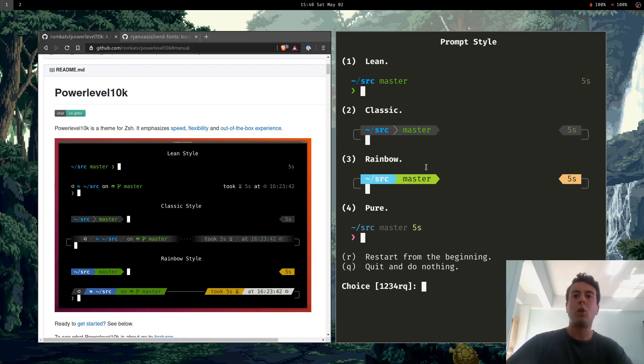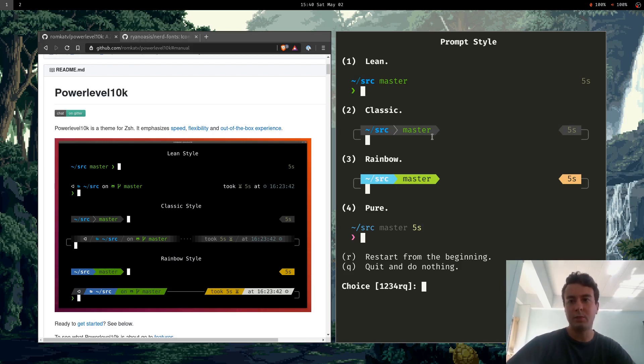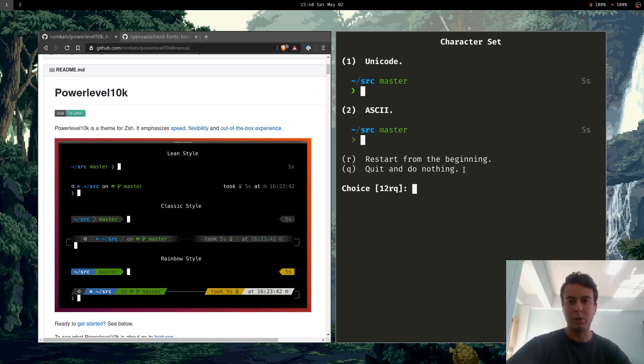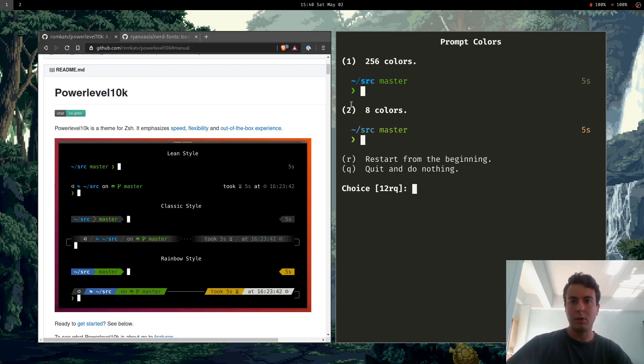And so you can make your prompt look however you want. You got a whole bunch of different styles. I like the lean style. I don't need that much stuff in my terminal. So I'm going to choose lean. Unicode.